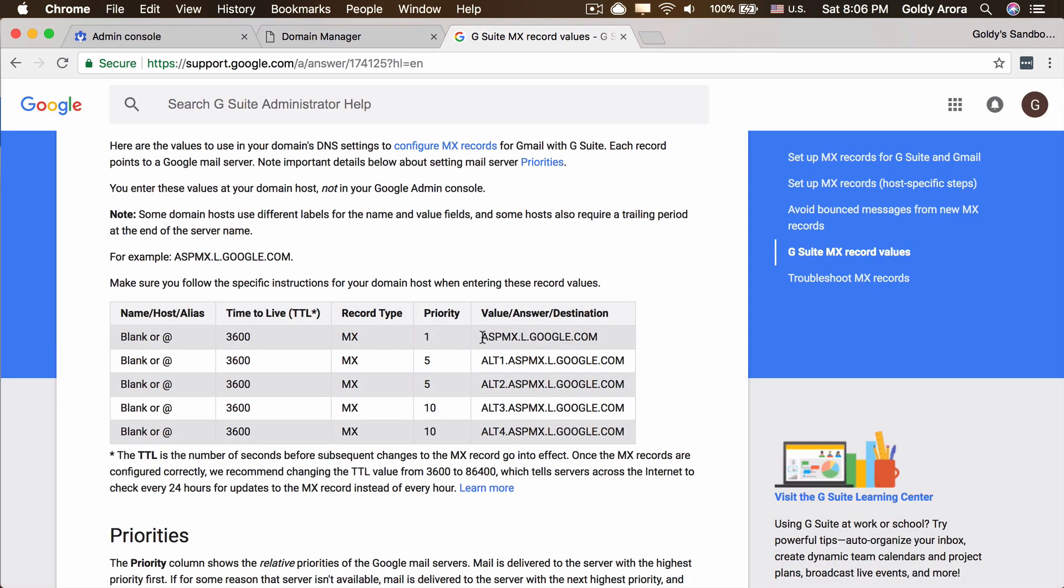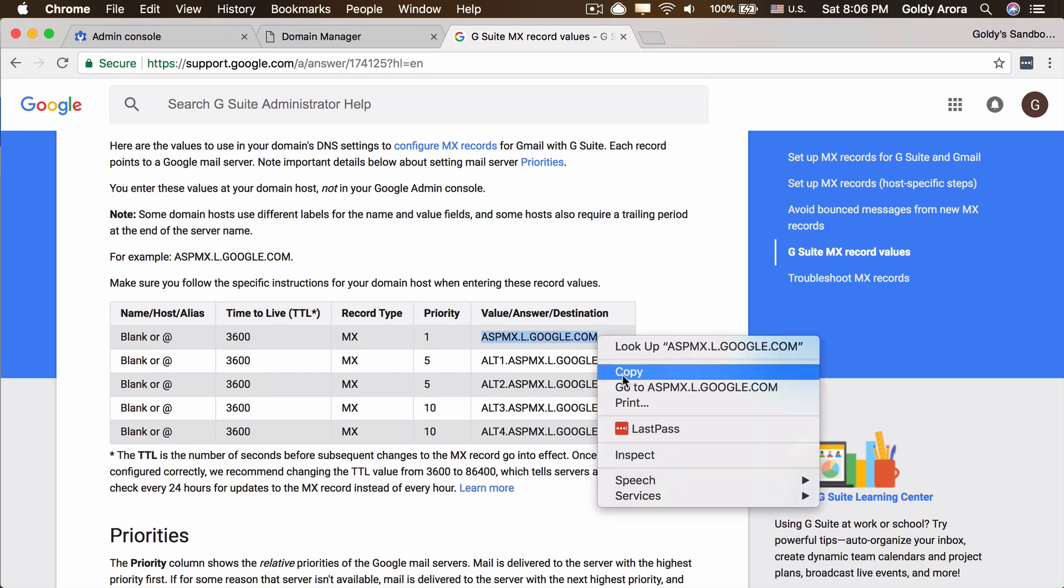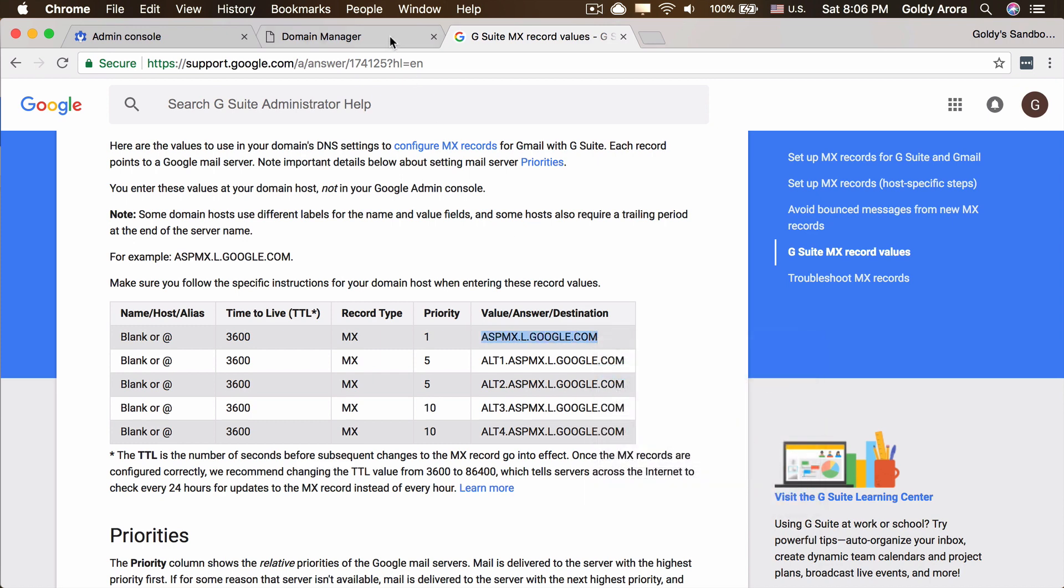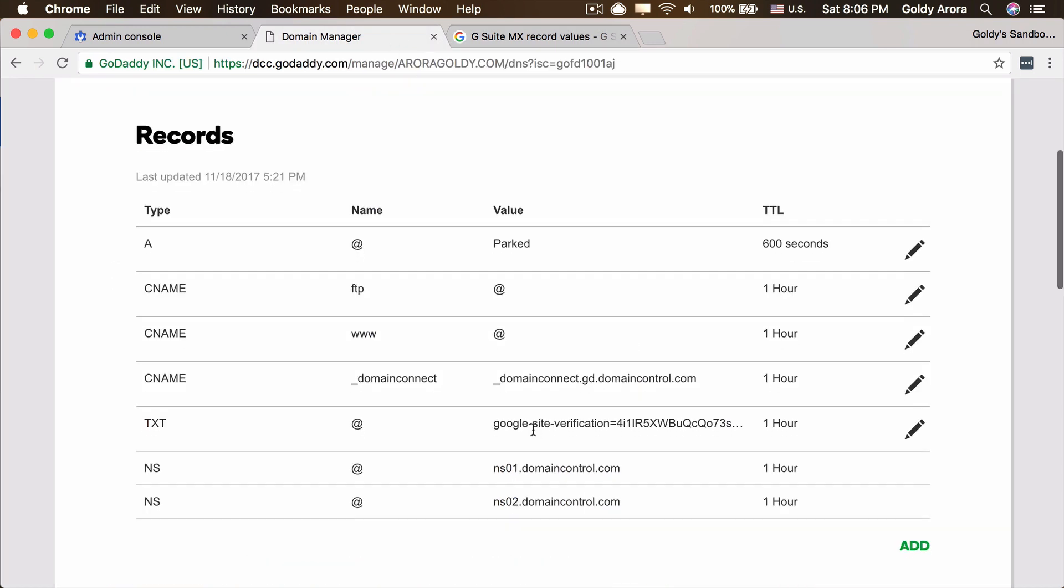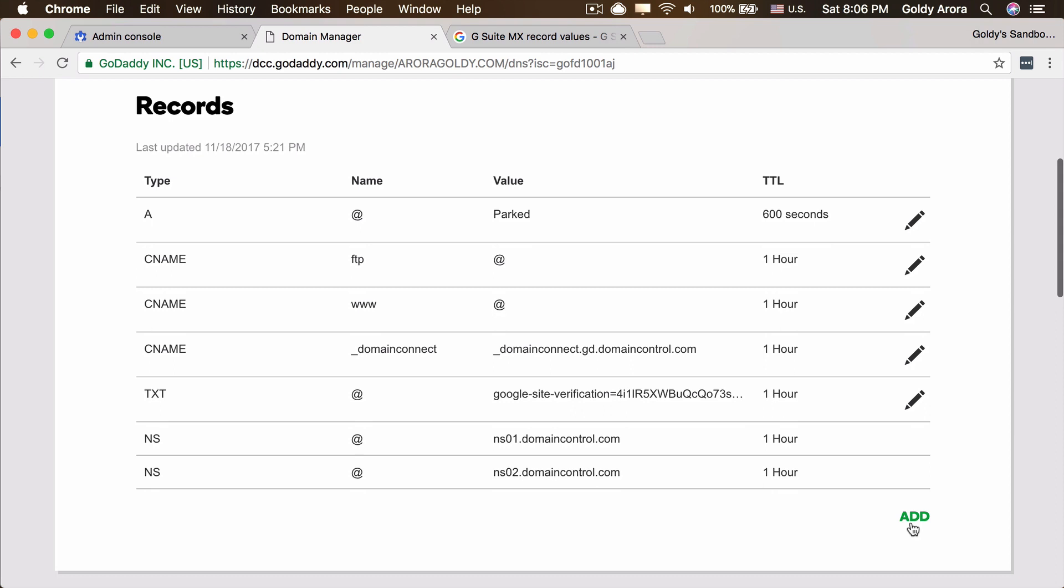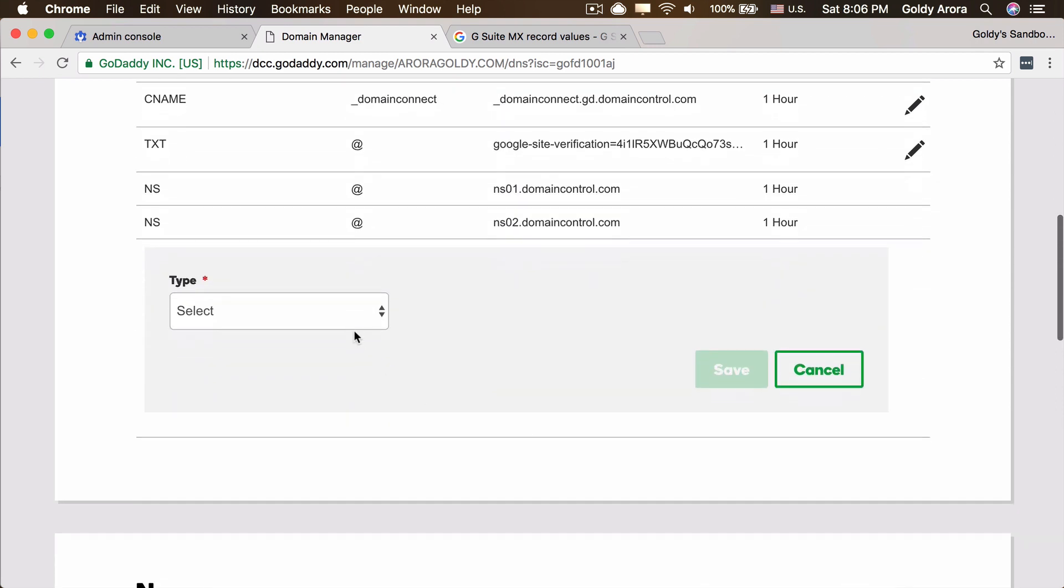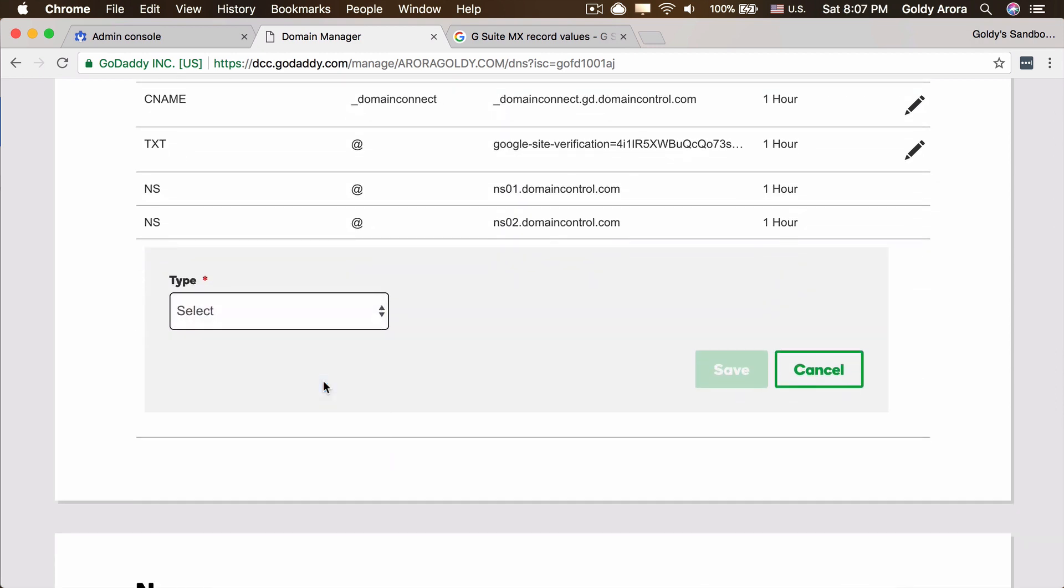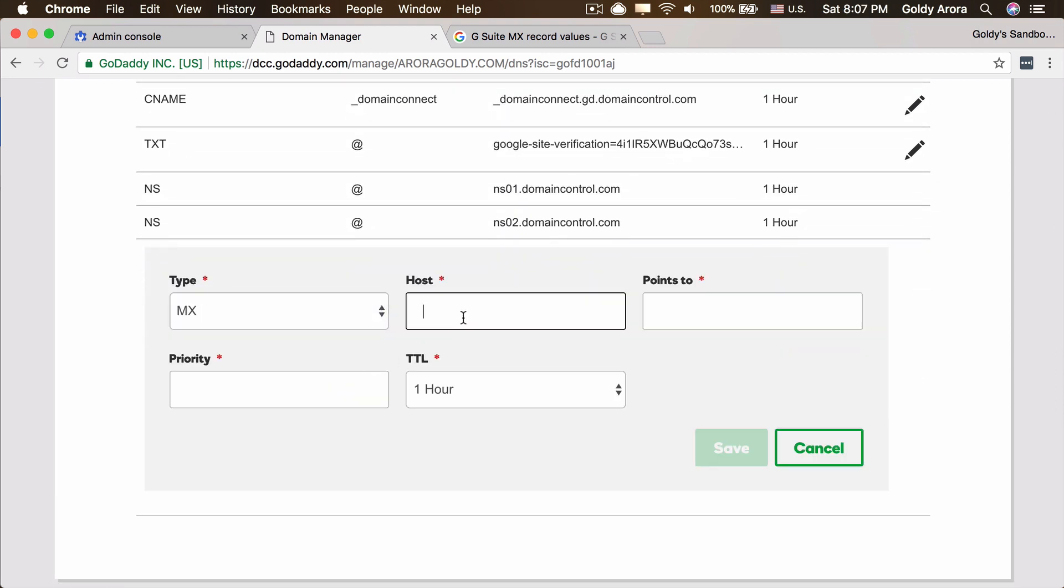We will go ahead and copy these MX records one by one and start creating those. I'll copy the first one, go back to GoDaddy, and I'll click on add.